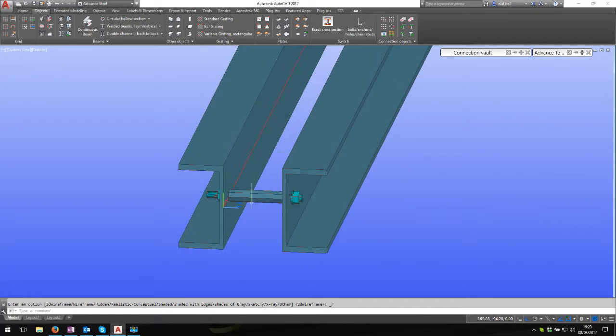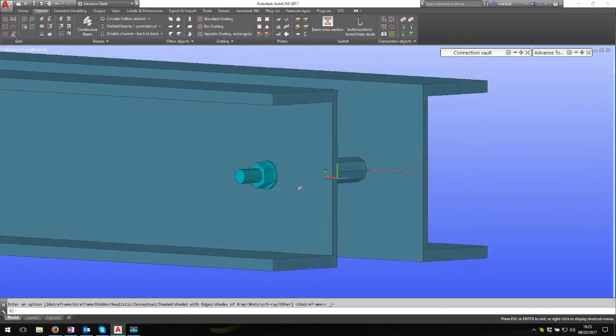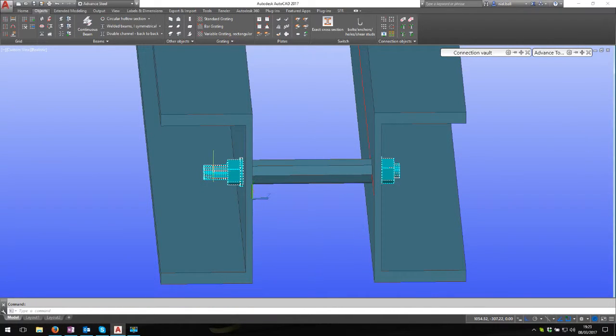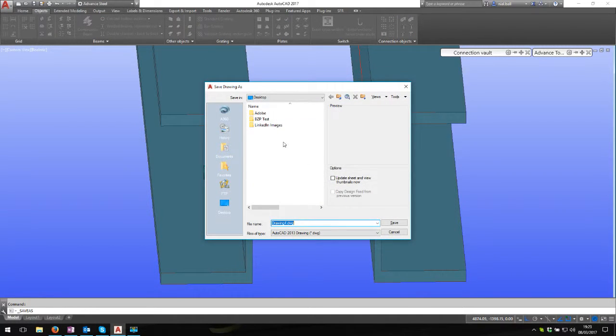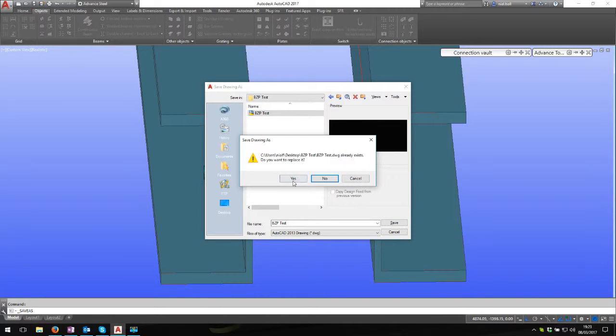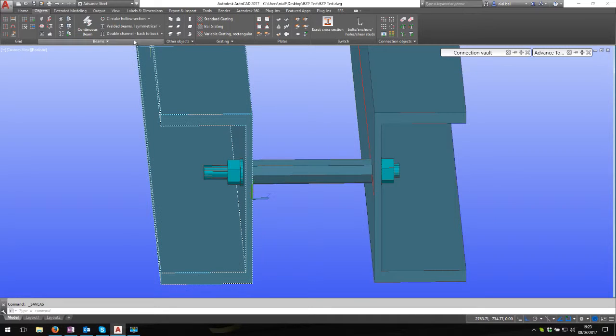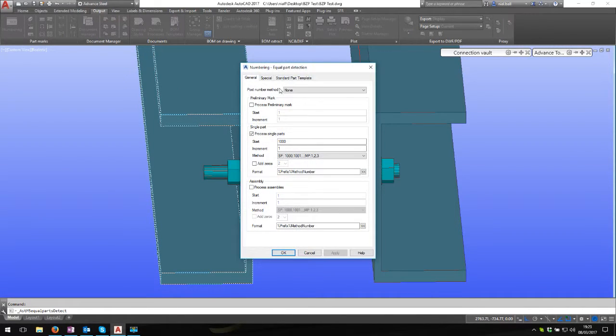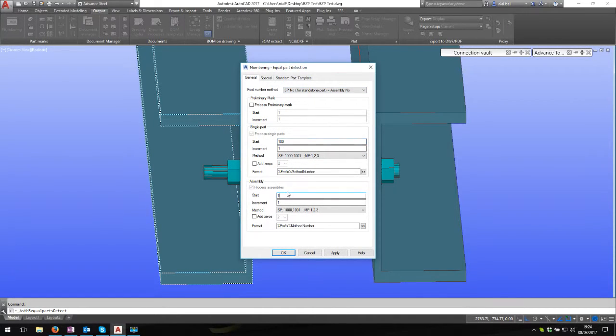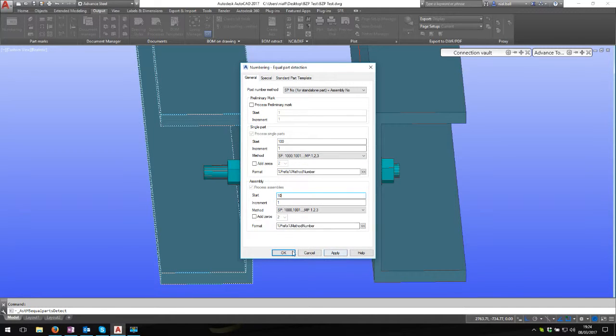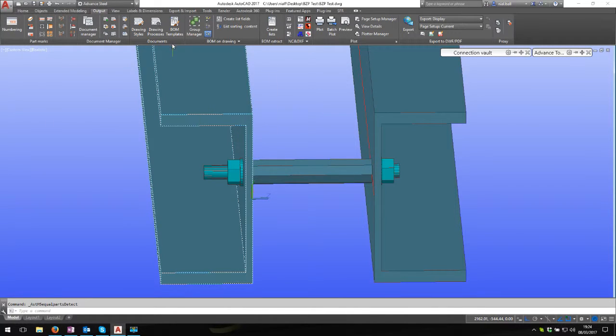Obviously I could copy this along. I'd only draw one, then copy it. Because this is stud, this actually shows. Let's save this. Let's save as BZP test. There it is. If I were to number the model, I always use a single part number for standalone parts equals assembly number. I start at 100 and 10 - that's just me. You can start at whatever you like.